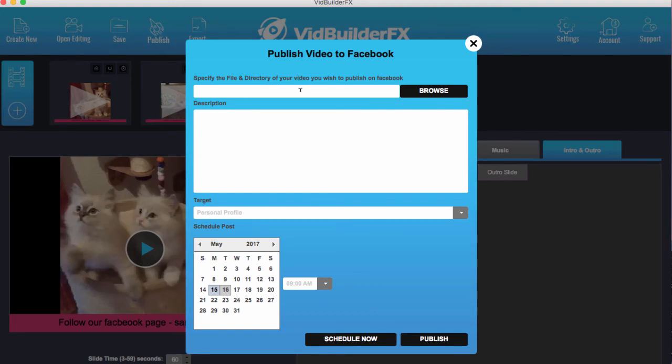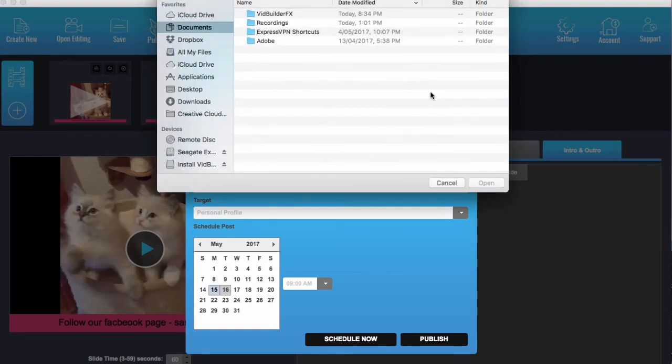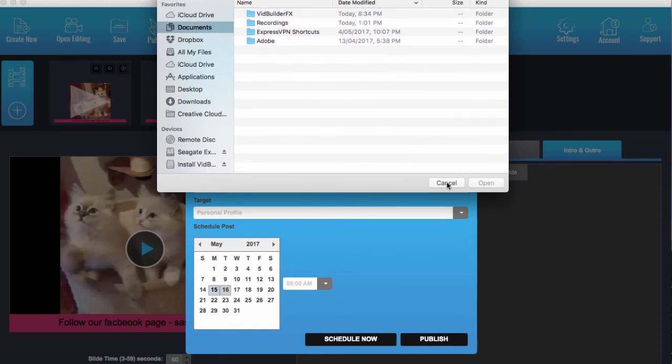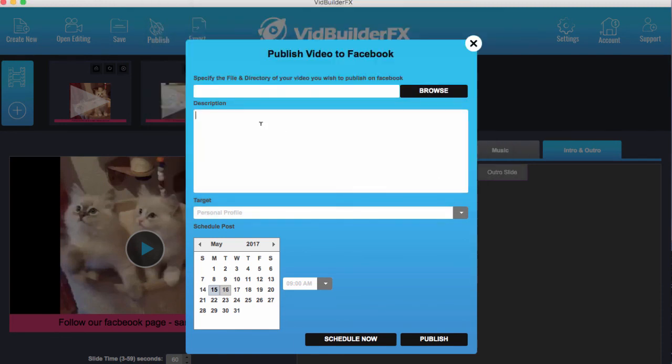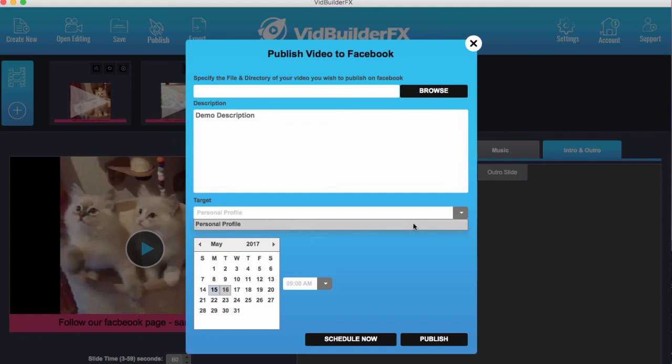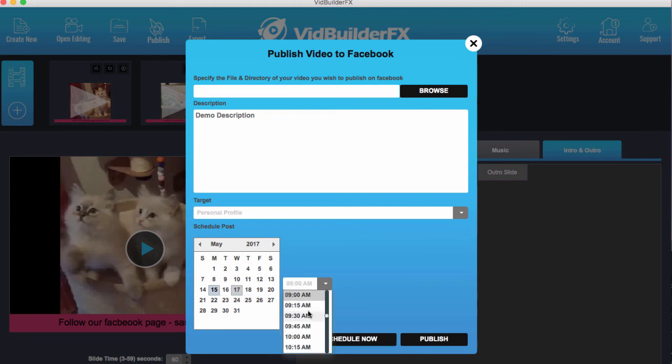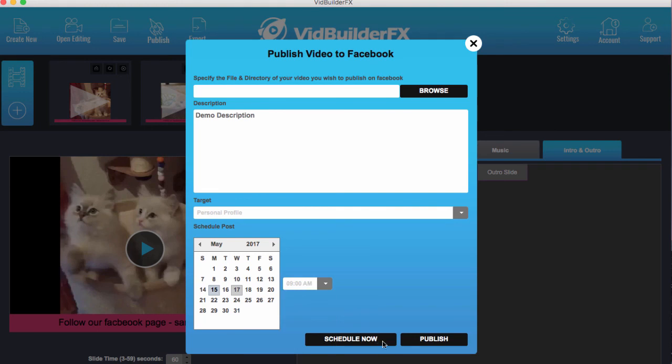The other thing you can do is you can schedule to publish it. So once you've exported it, you just find the file on your computer, you can put in the post description. And then what you can do is you can either choose your personal profile or Facebook pages and things if you have those available. You can choose a time for it to go out, a date and a time, and you simply click schedule now and that'll schedule it in. Or if you want to publish it right now you hit publish.